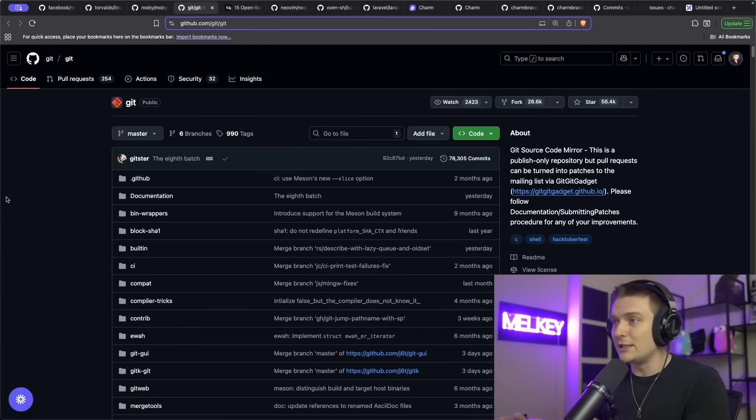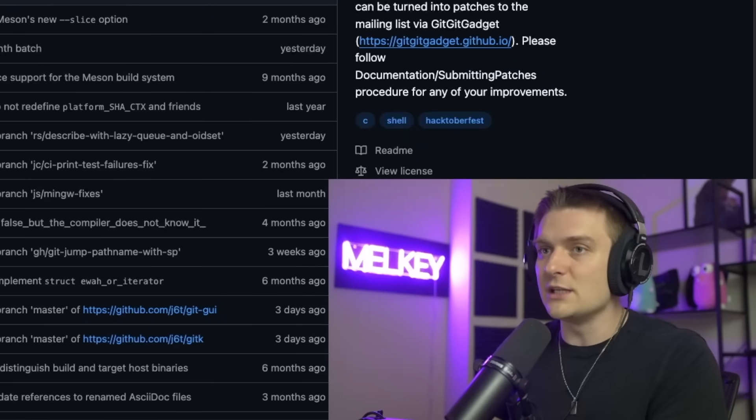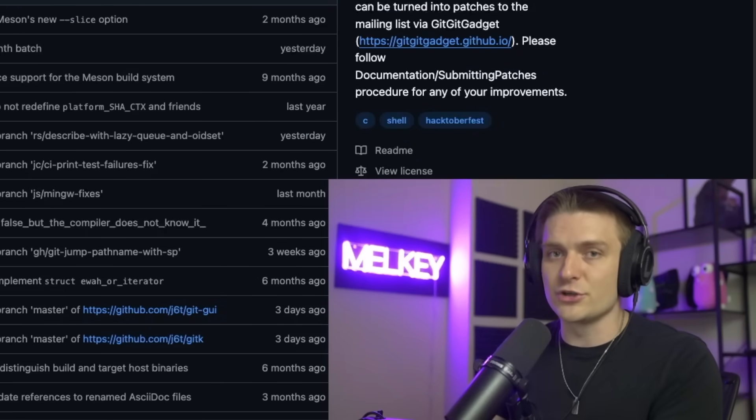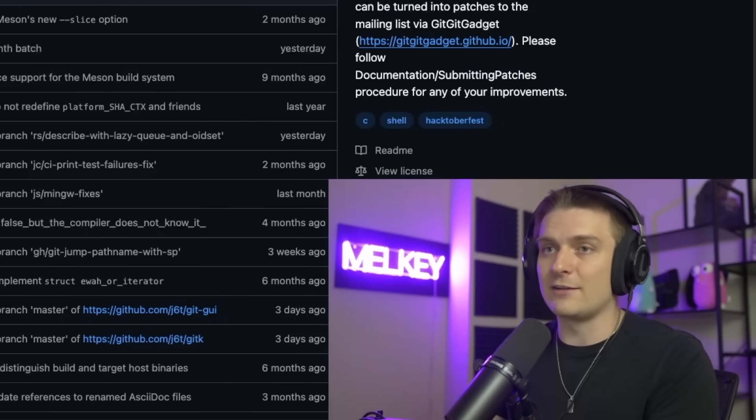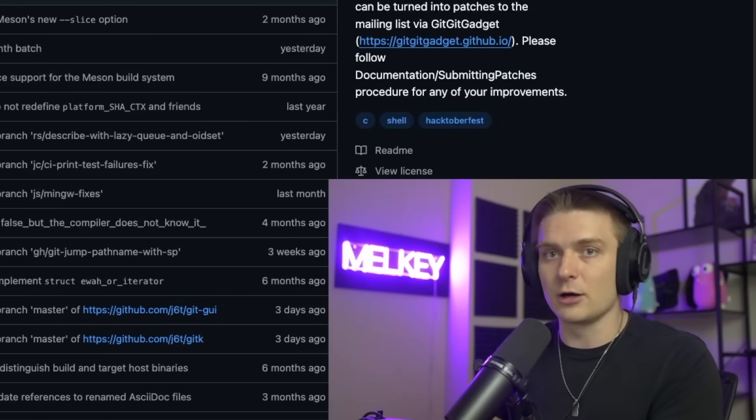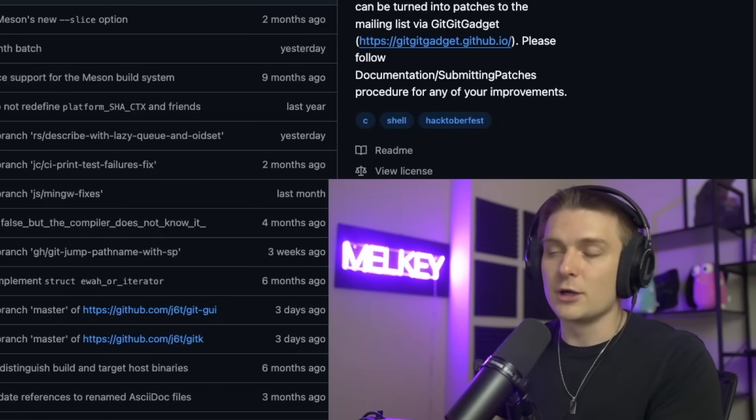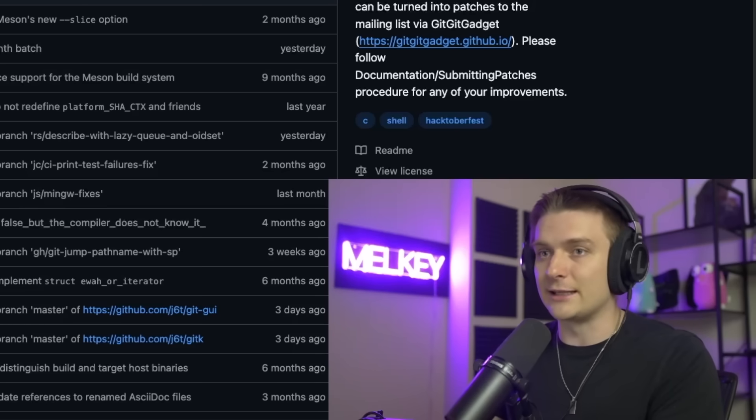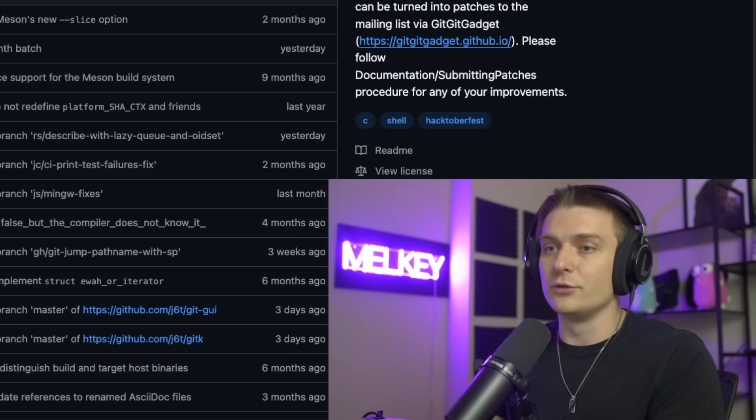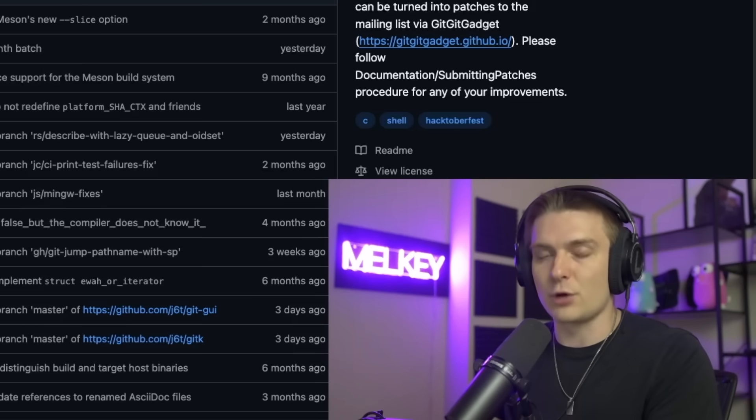And lastly, literally Git, the whole reason why we're able to have version control and have websites like GitHub, Codeberg, Bitbucket, GitLab, whatever, to host our projects.